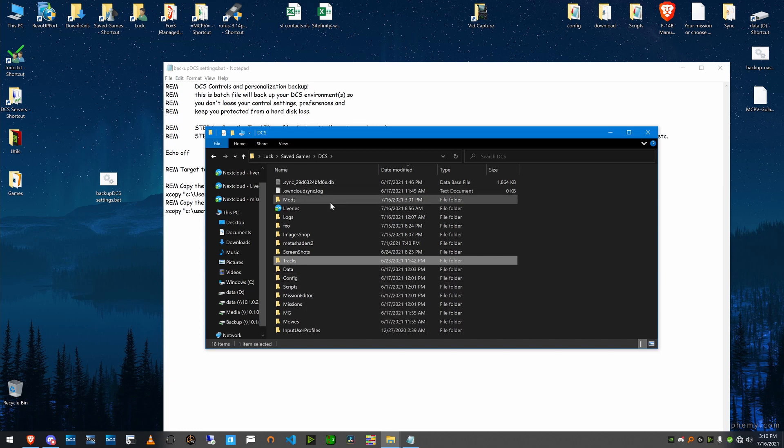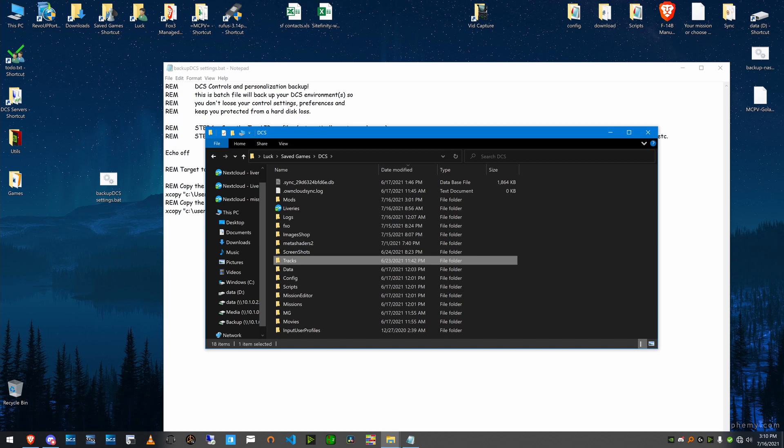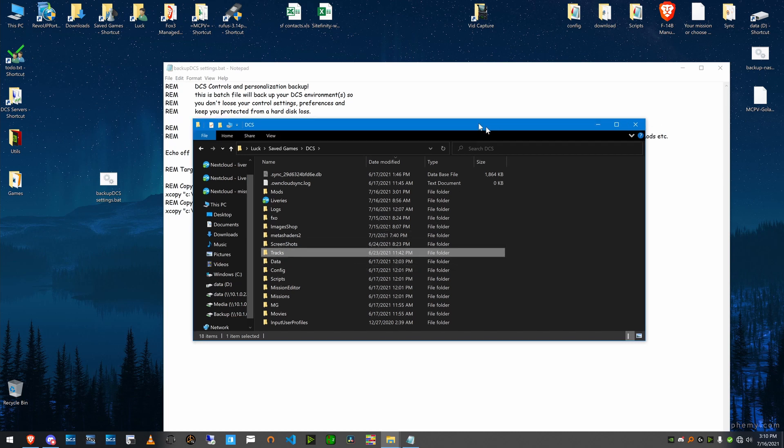So anyway, when you back this up and you need it down the road, suppose you lose a hard drive or whatever, you can reinstall DCS and copy this back into your save games folder afterward and have all your controls, all your settings, and everything back without having to enter it all.